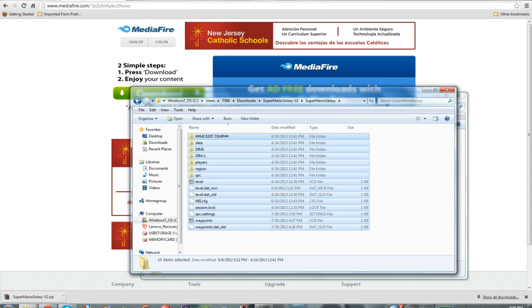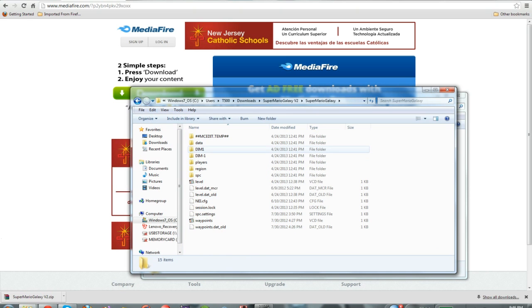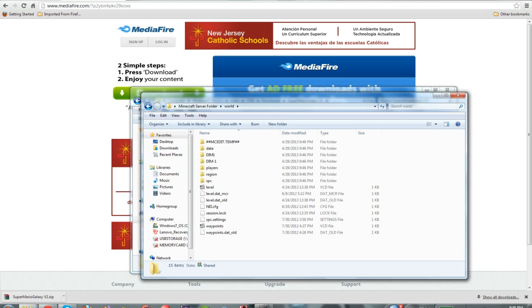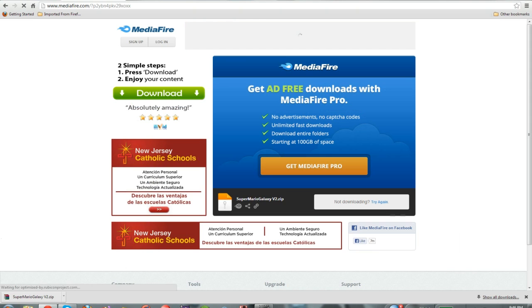Once you have the most important is DIM, DIM 1, players. So, once you have all that set up, and you see the Super Mario Galaxy, and we copied all of this into our world, this has all the world stuff, and it should work. Pretty simple. It should work.